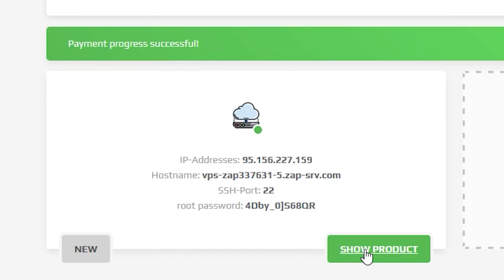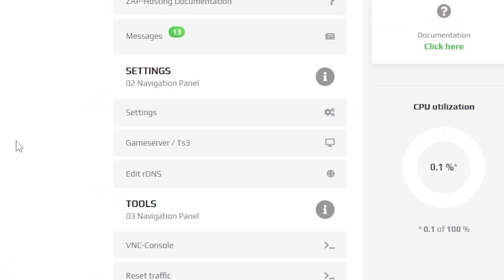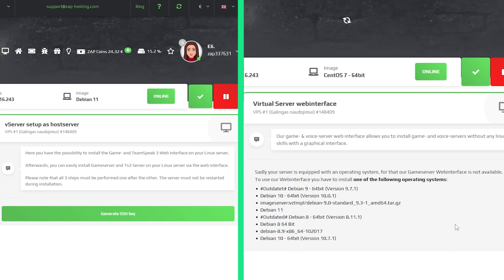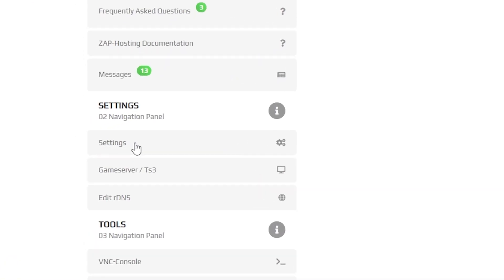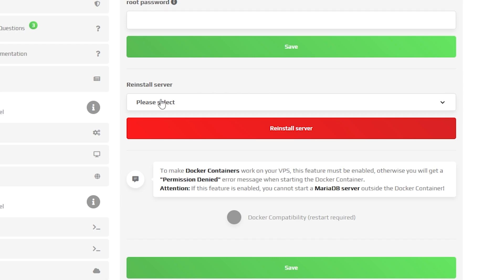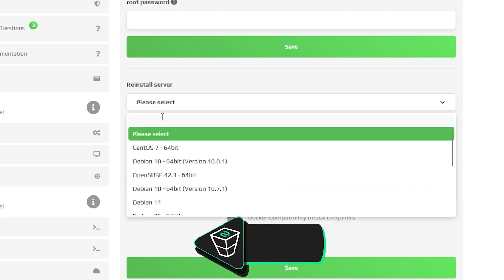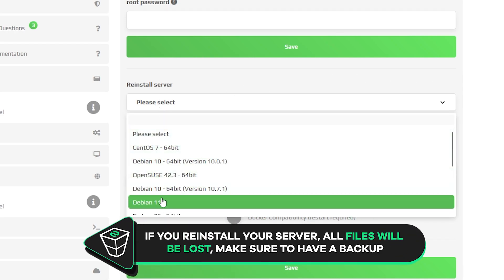Now open your VPS web interface and wait for the server files to fully finish downloading until you see that your server status shows online. Then navigate to the game server tab. Here you will be greeted with installation or a screen saying that the operating system you use doesn't support this feature. To fix this, navigate to the settings tab and reinstall the server with one of the operating systems that supports the game server feature.